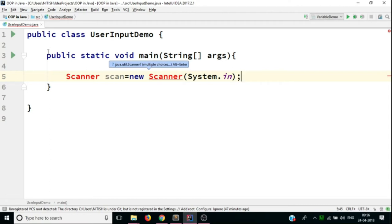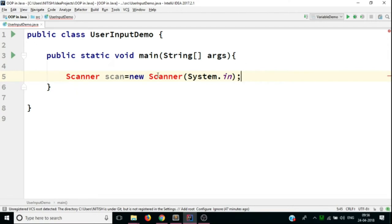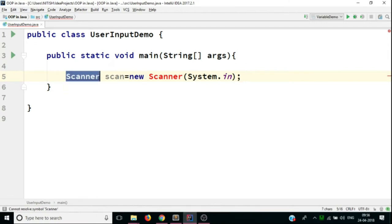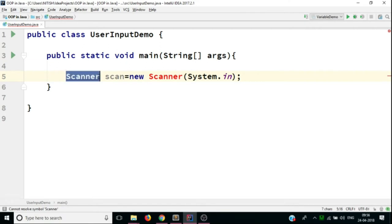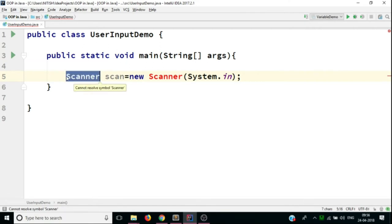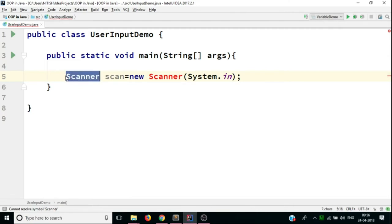But now, once we have written the statement, you can see the Scanner is written in red, which basically says that our Java compiler is not able to identify what this word is. So the reason for that is that the definition of this class is present in a Java package.